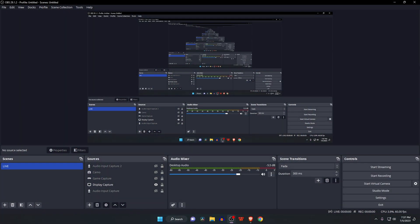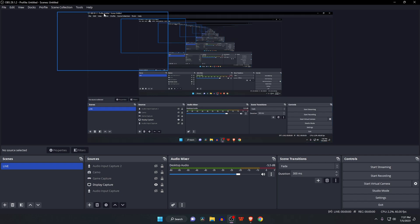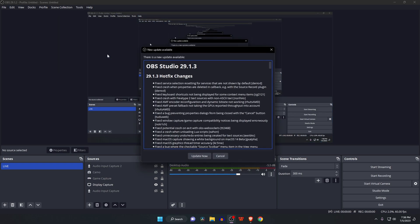If you already have OBS Studio on your computer, then check for updates. If it's not the recent version, you'll definitely need to update it.